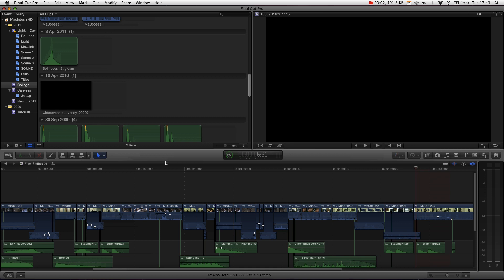Hello and welcome to another Final Cut Pro X tutorial. This tutorial technically applies to most applications, however in particular we are looking at Final Cut Pro X. And today we are taking a look at letterboxing.